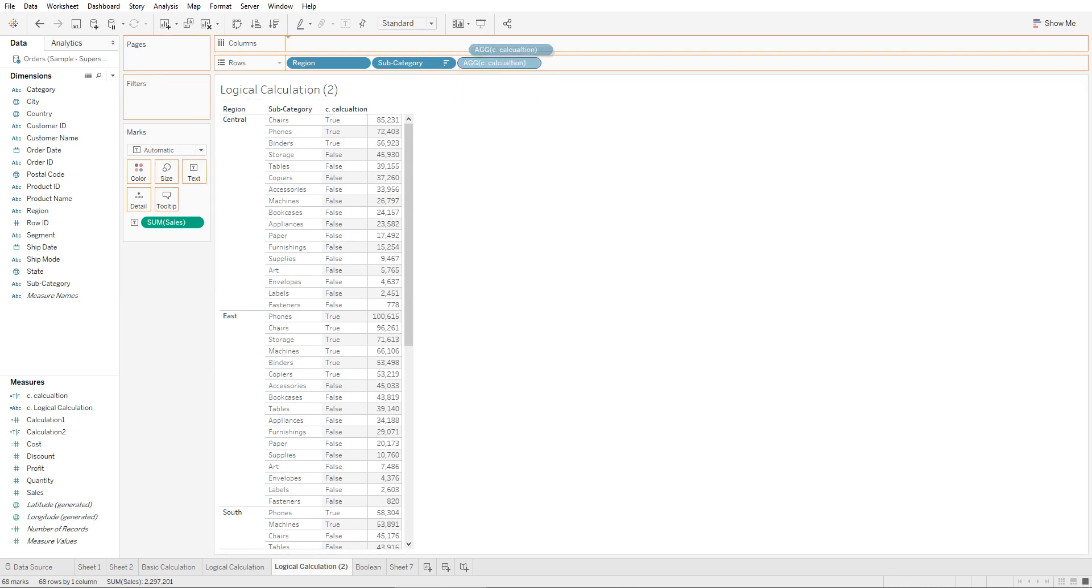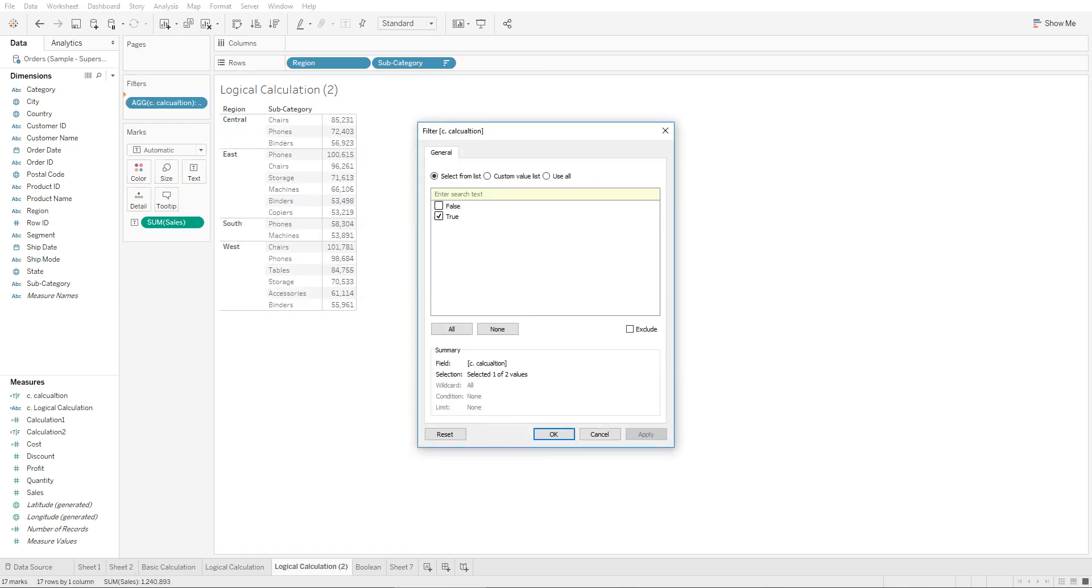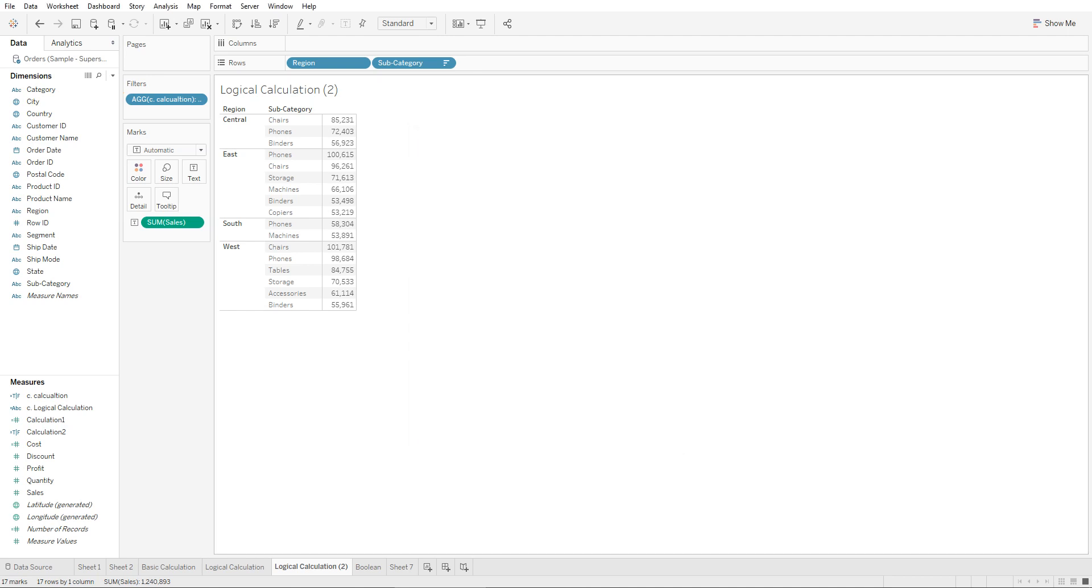We can use this as a filter as well. So if we were to drag this over to the filter and say that all we want to see are the true values, it would remove the values that do not match or are less than fifty thousand. So once you have this, you can click on OK. And this is how you would create a boolean calculation in Tableau.